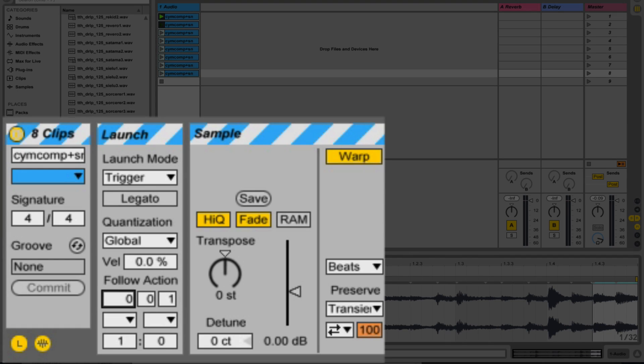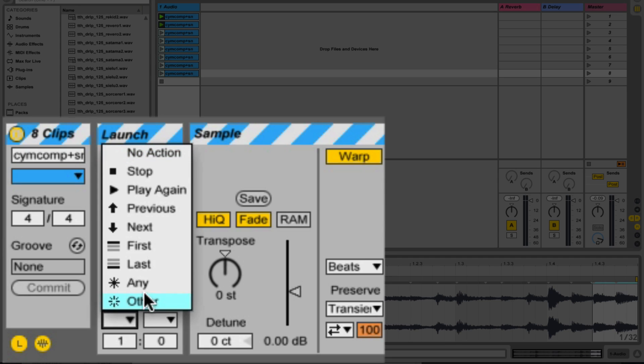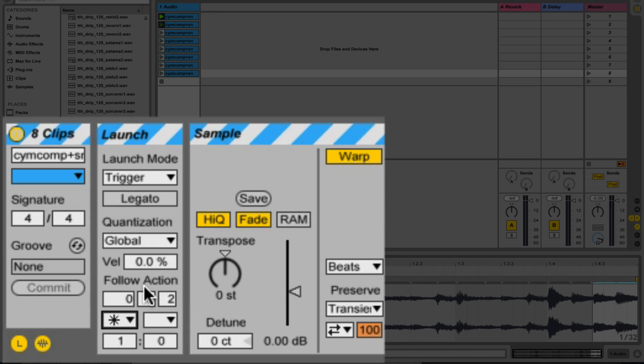What I want to do is I want to randomly select these clips. To do that I'm going to set that to zero because I'm working with eighth notes. So zero zero two and then here I'm going to select any. So now if I press play...